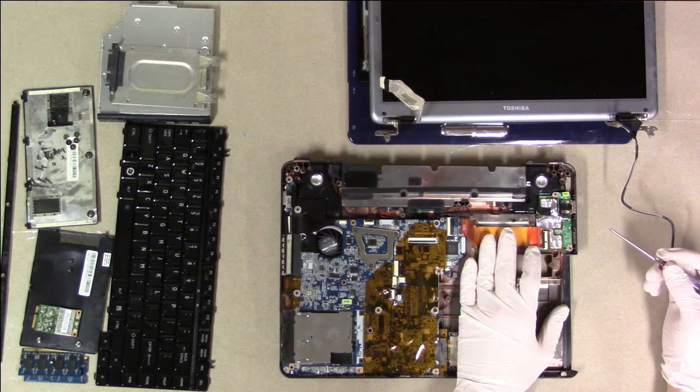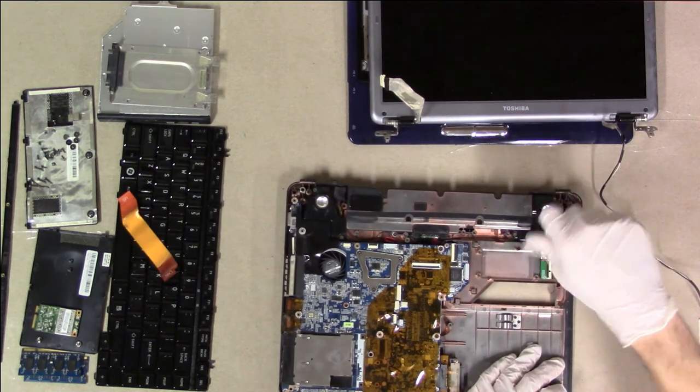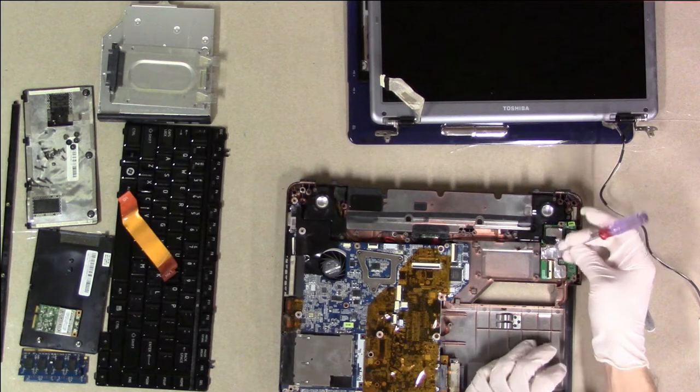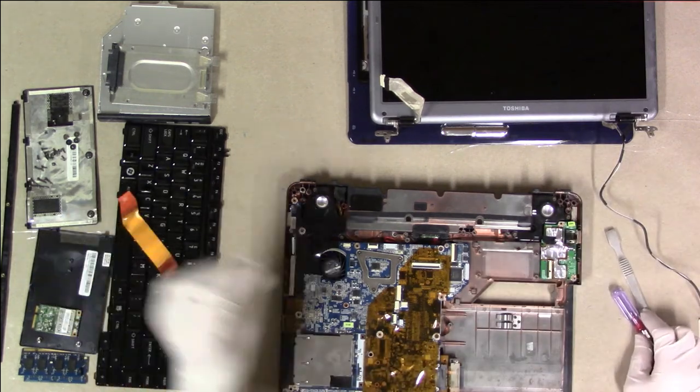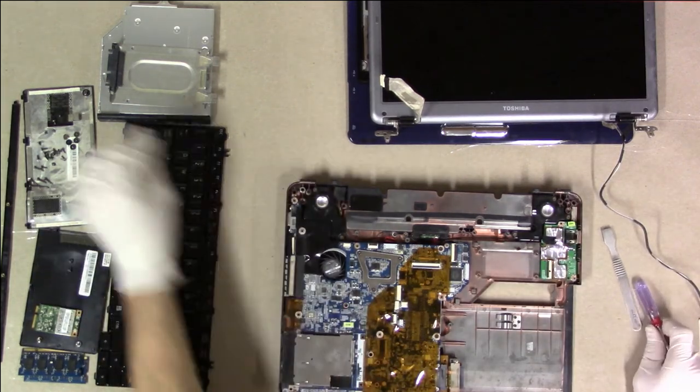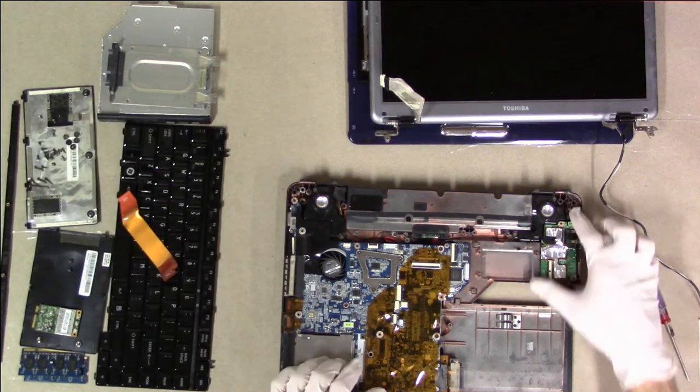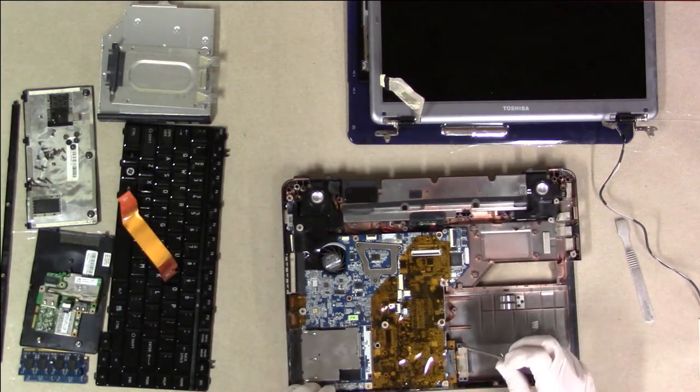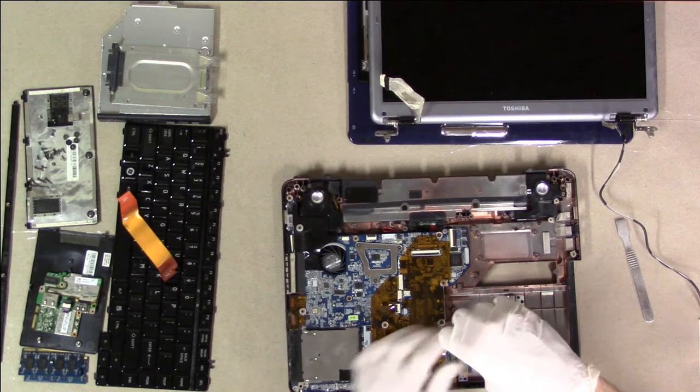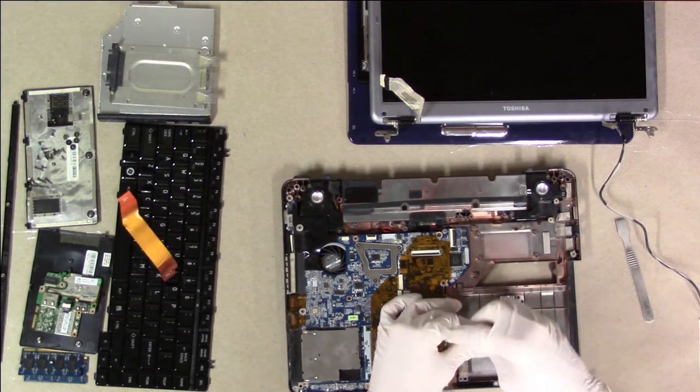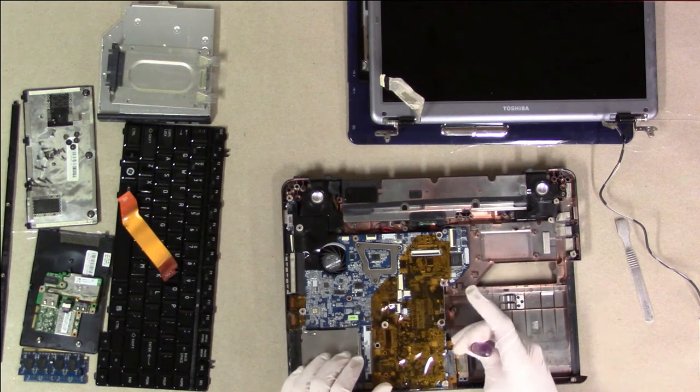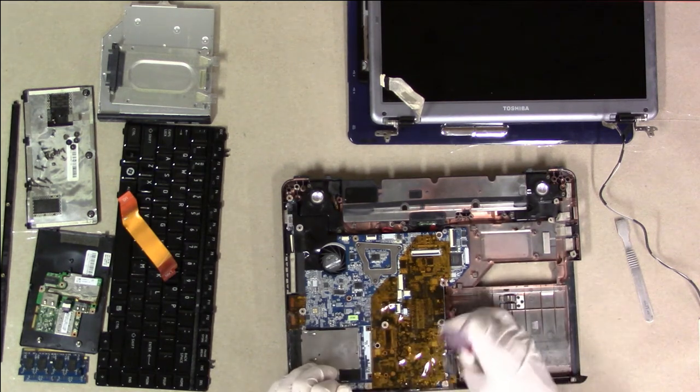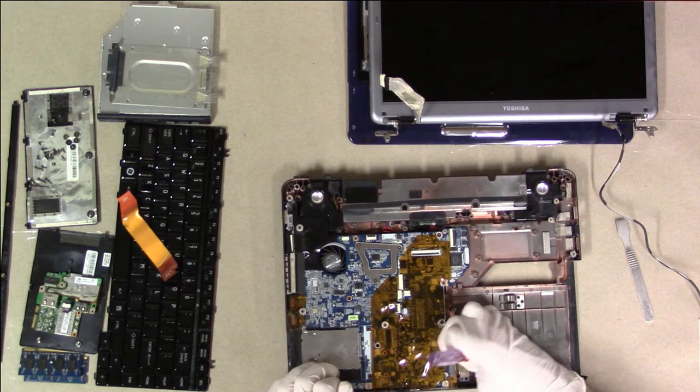We're taking off the I.O. board here. This looks like an F4. This is the SATA extension for the optical drive.